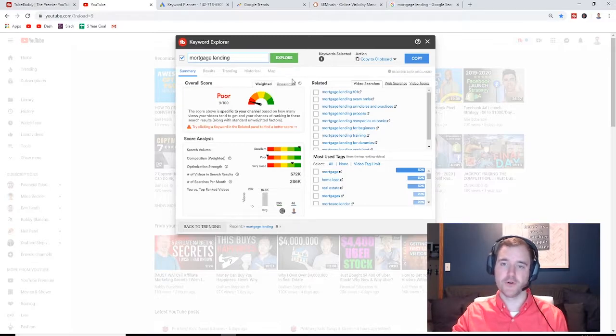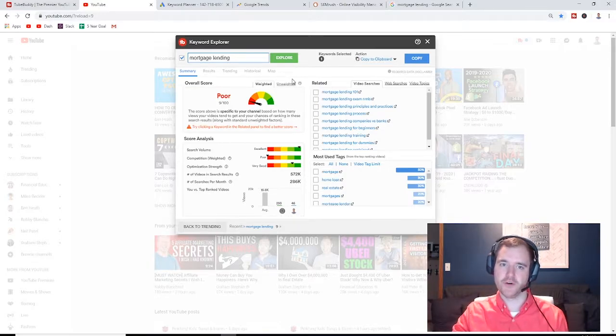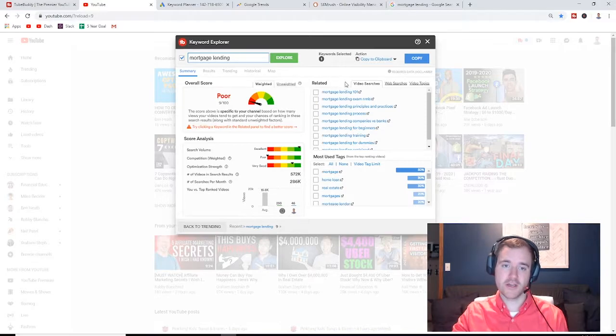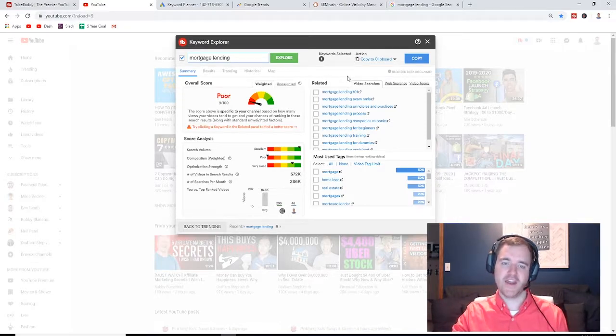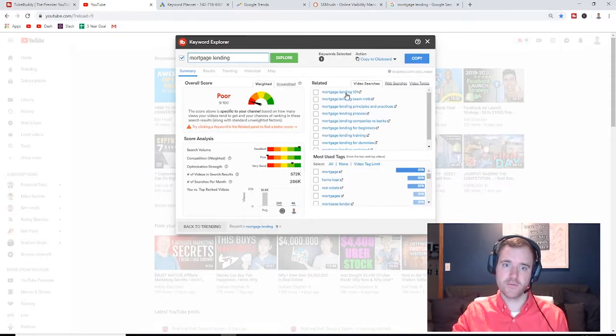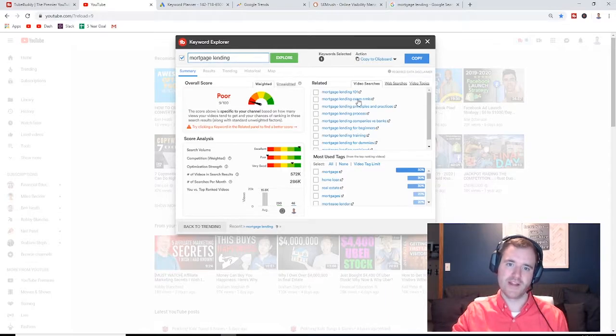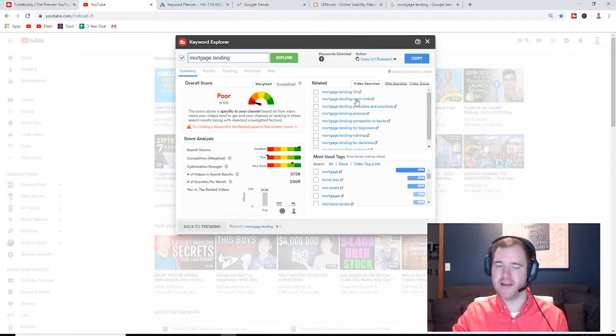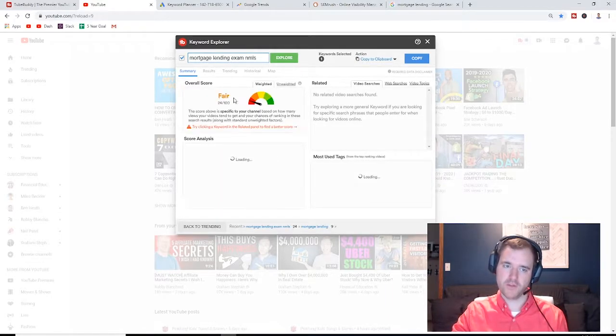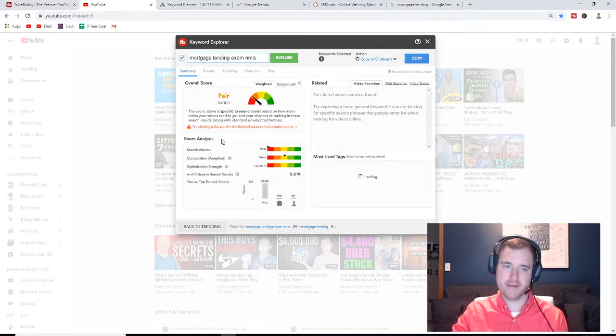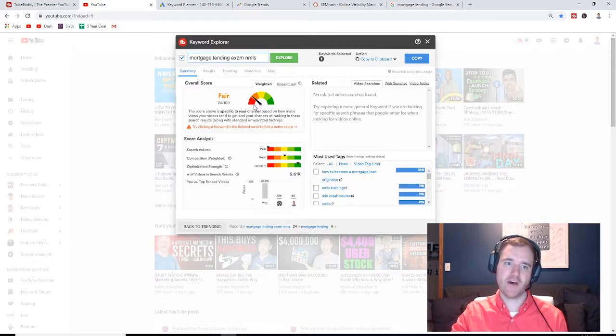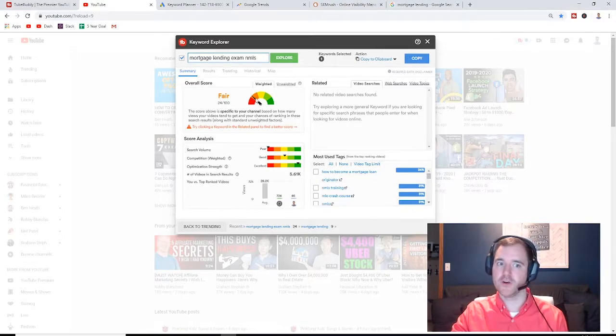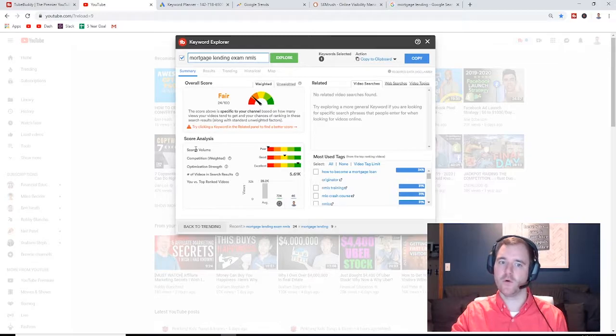Typically, if you're a newer channel, or if you're looking to generate views on a niche target, on a niche market, I'm sorry, that has a ton and ton of search volume, you're normally better off to go to a longer tail keyword. So if we go to lending exam NMLS, there may be a different market there. And while there may not be as much search volume there, we're going to have a higher chance to rank in the SERPs because there's less people in the space.